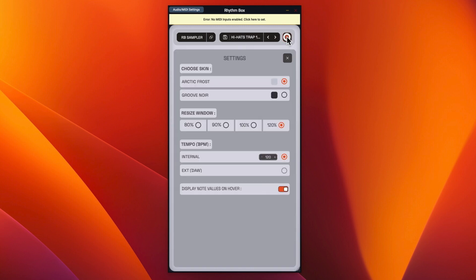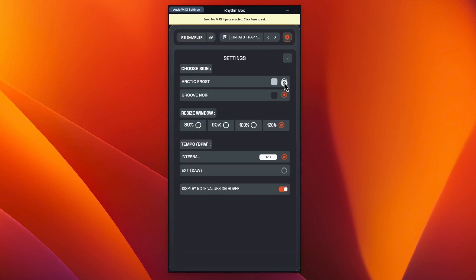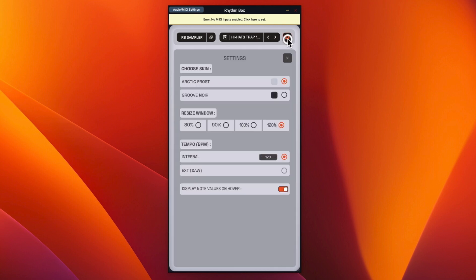And if we go into settings, you can see you've got different, you can change skins. So we can go to the dark one which is not really very great. So we'll stick to the original one.